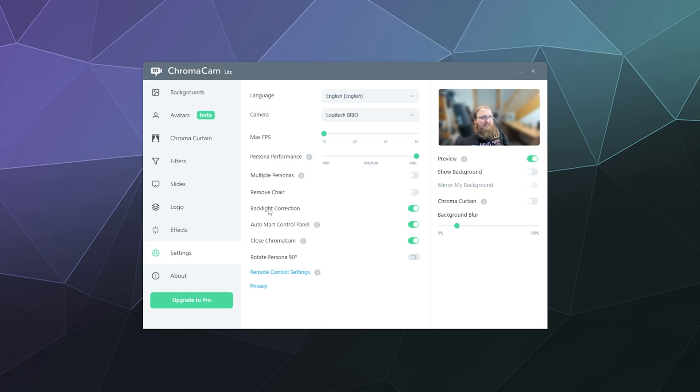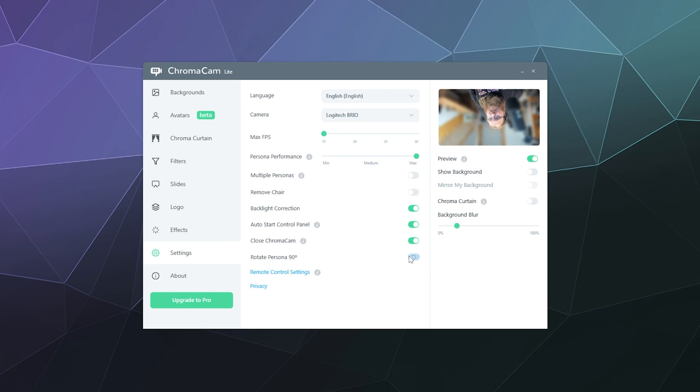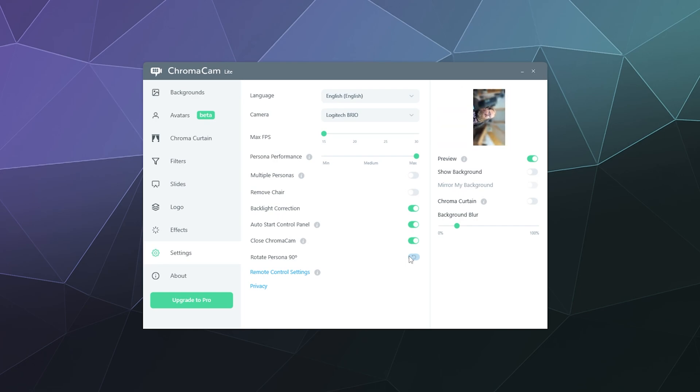You can also set it to remove your chair, multiple personas. You can also have it light up your face more if you want people to see you better and all that stuff. You can also rotate it if you want. So you're upside down like Batman. You can be like, Hey guys, I'm calling from Australia. We're on the other side of the planet. You got some funny options there,